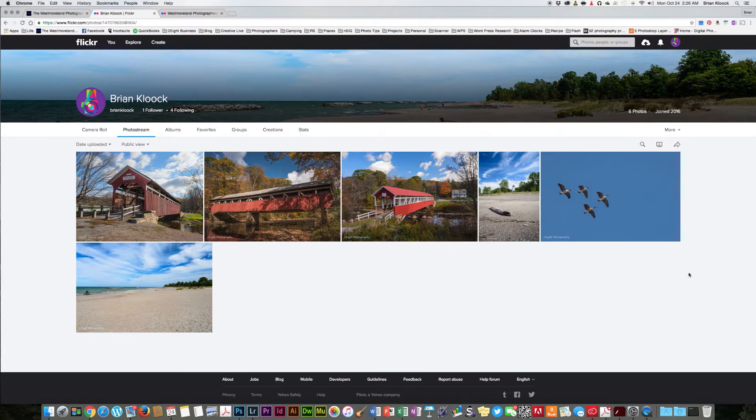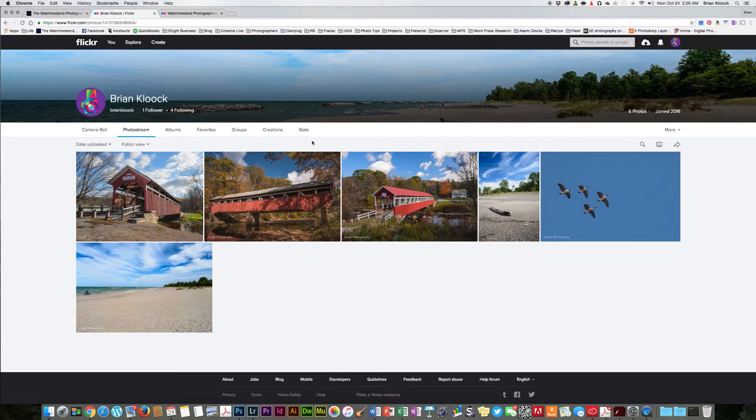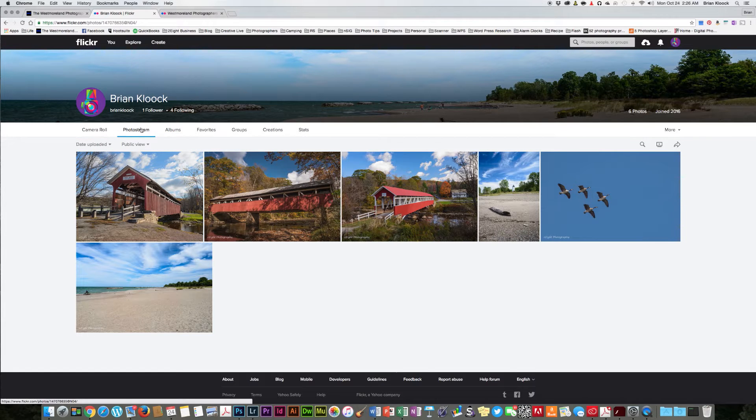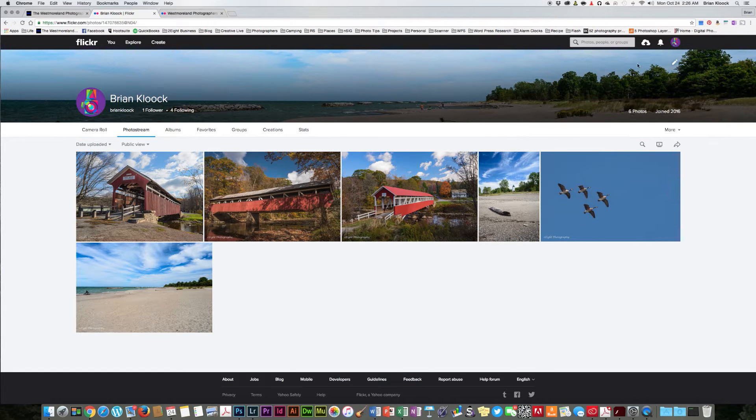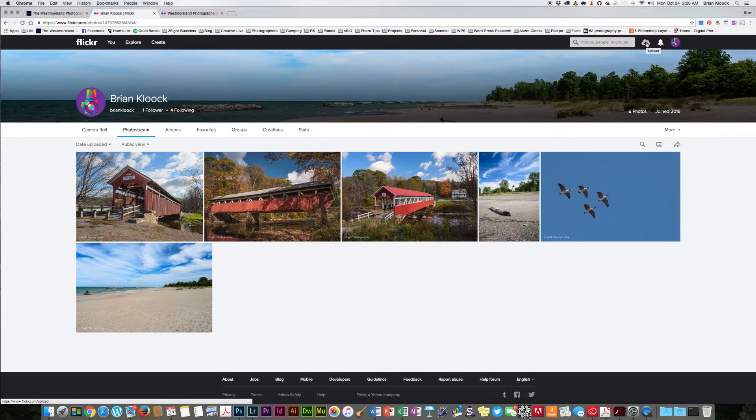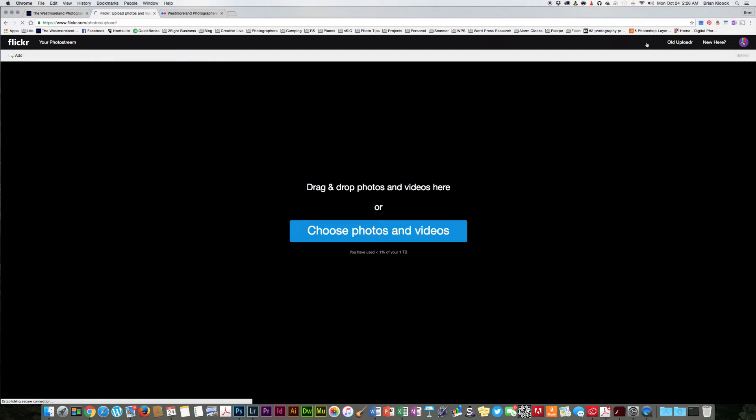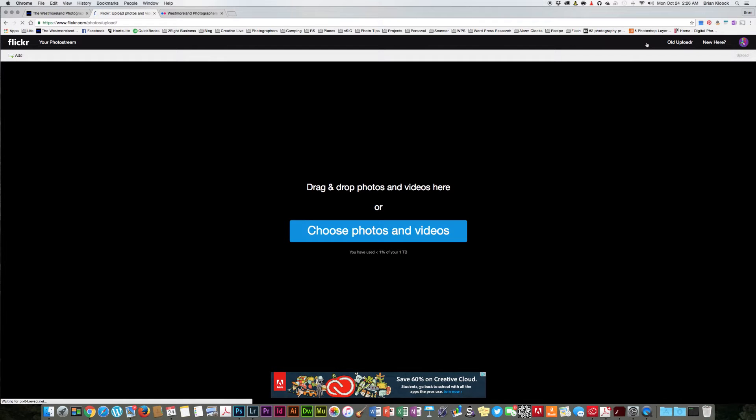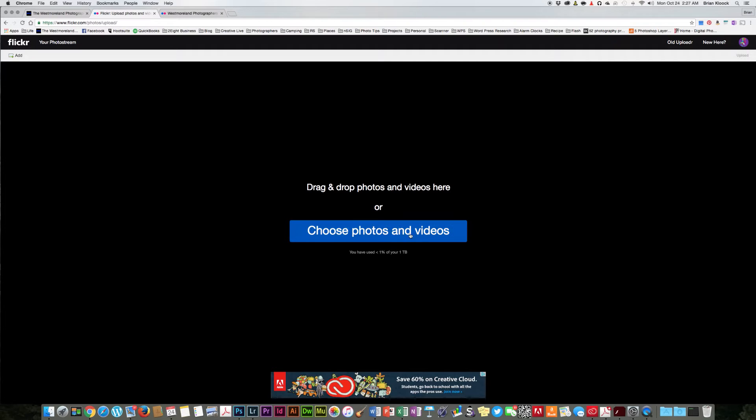So the first thing you need to do once you get signed up is upload some photos. From the photo stream here, we can go up here to this little cloud with the arrow and click on that, and that will allow us to upload a photo. You can drag photos right to the screen and drop them off, or you can choose photos and videos.